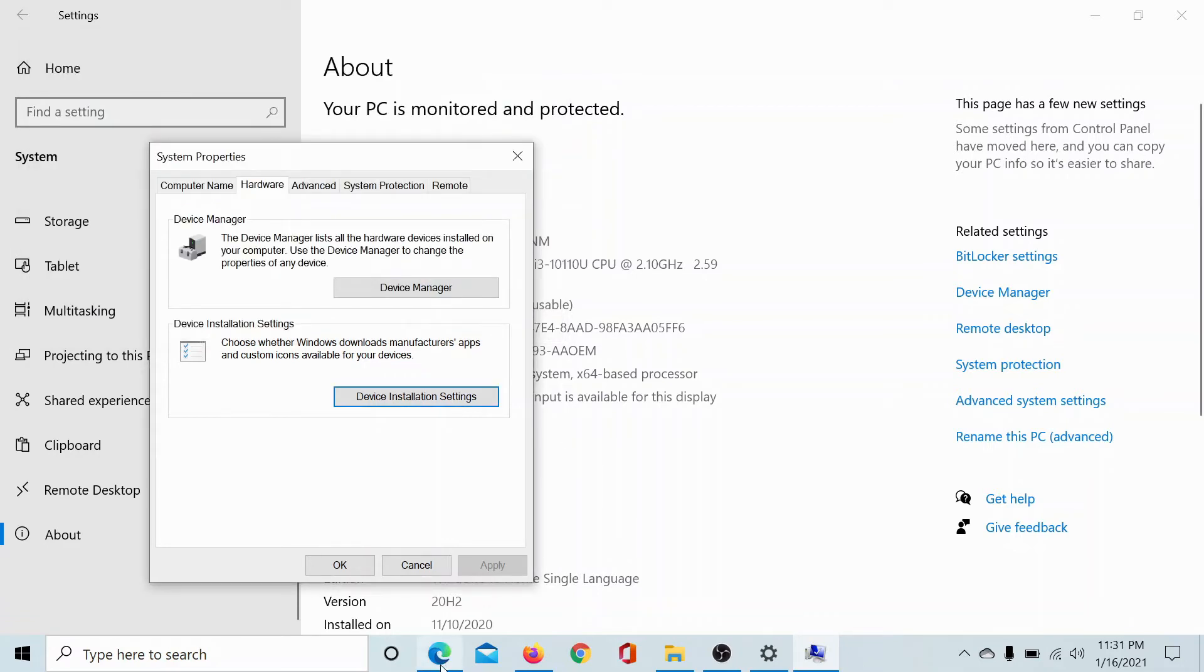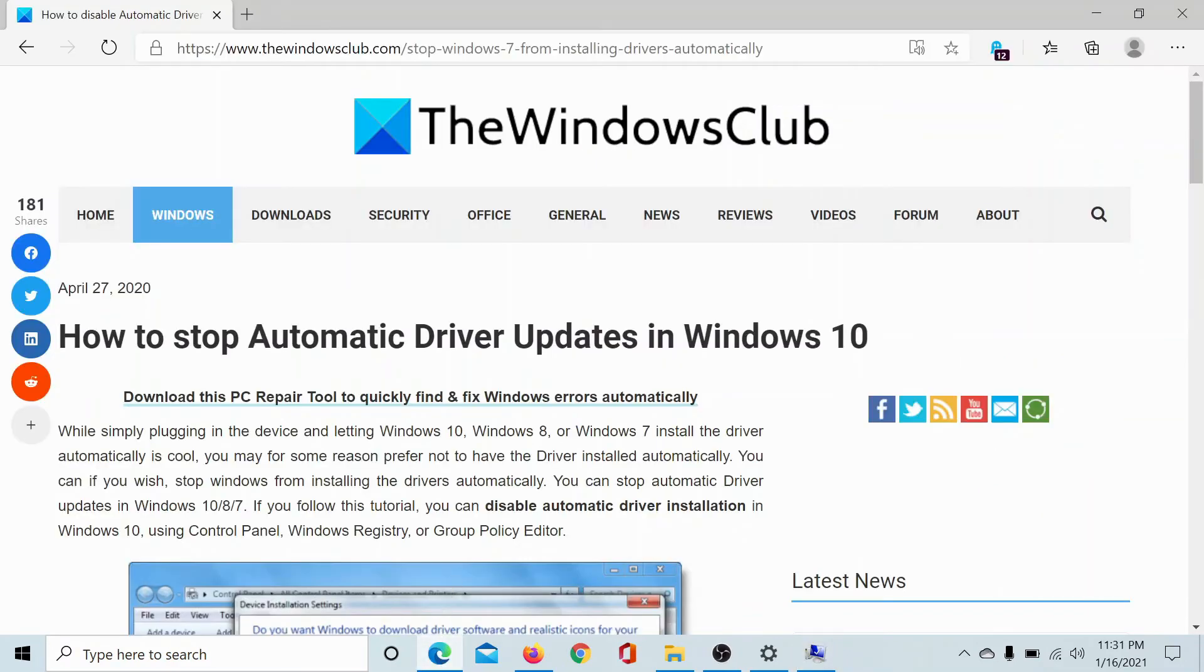Once this is done, the automatic driver updates would stop. Isn't this easy?